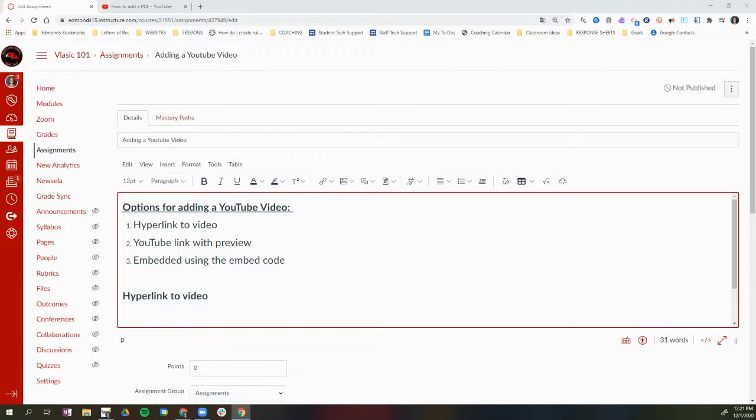Hi, this is Mara Vlasic, one of your instructional technology coaches. Today I'm going to show you the three options you have for adding a YouTube video to your Canvas course.